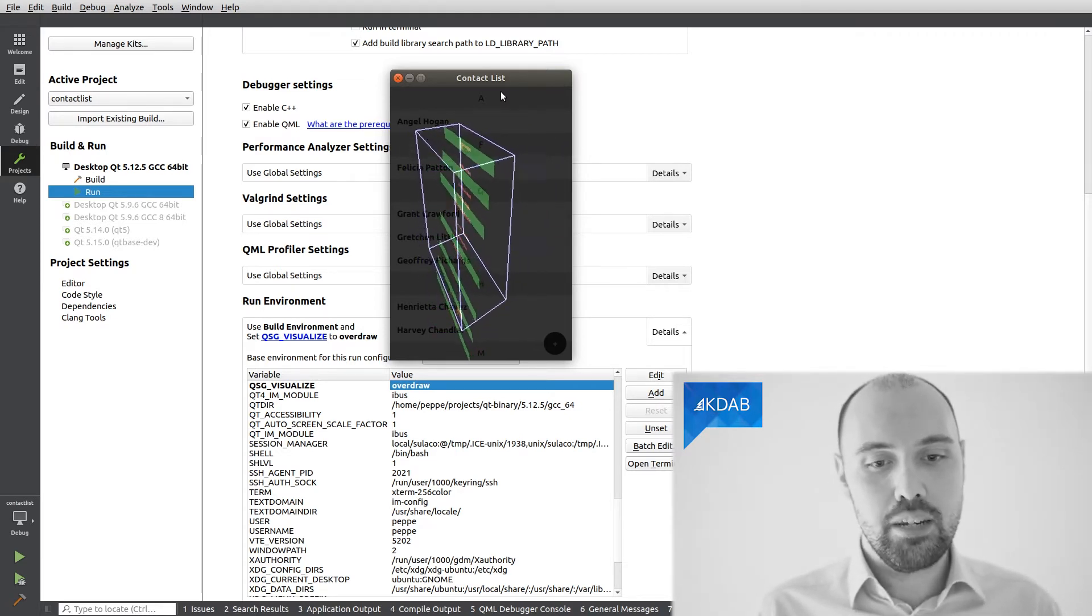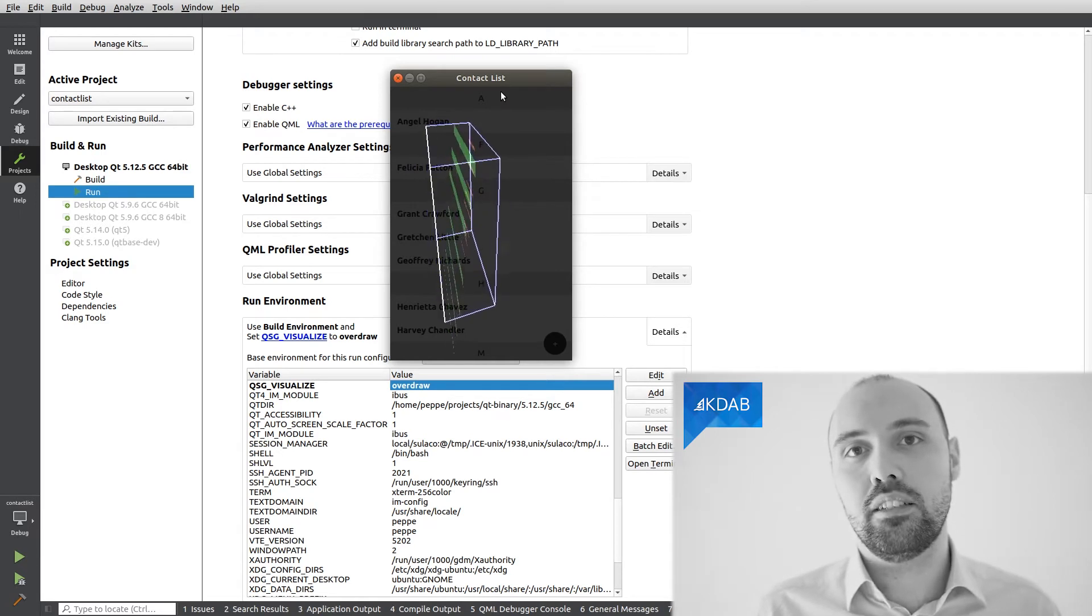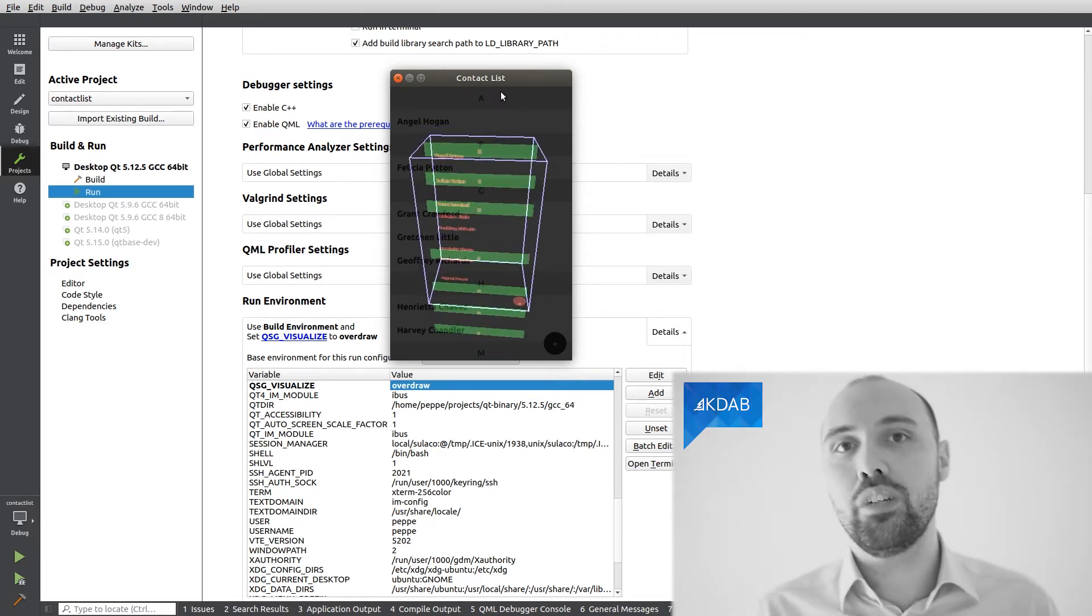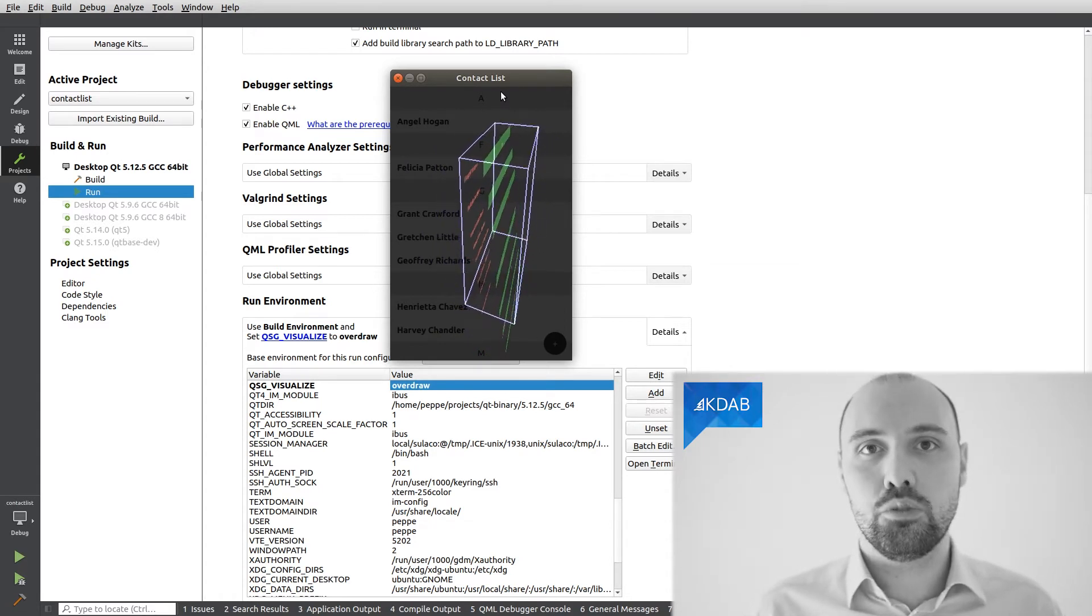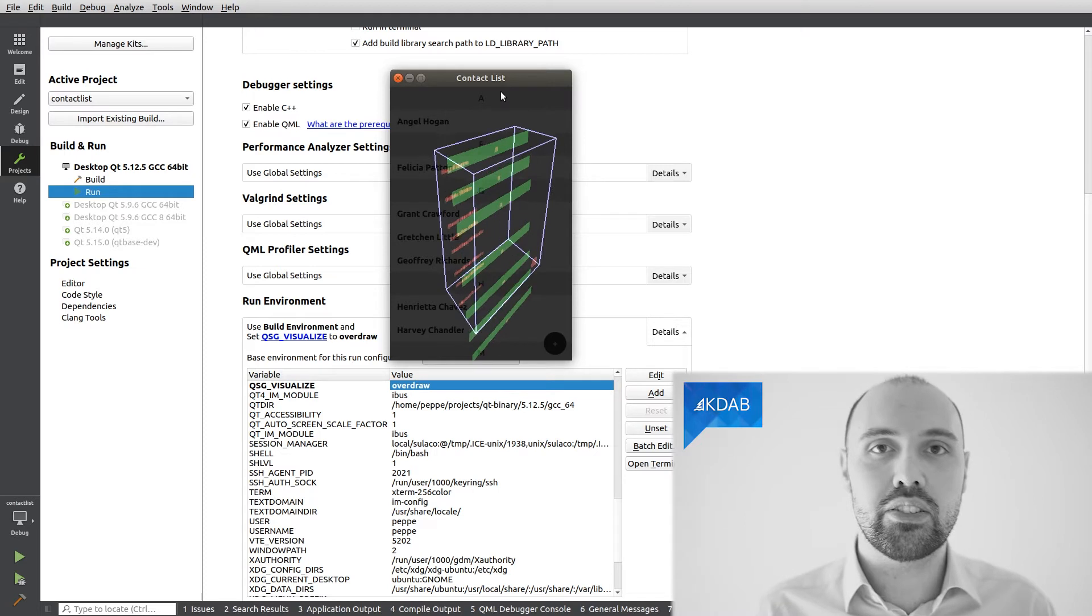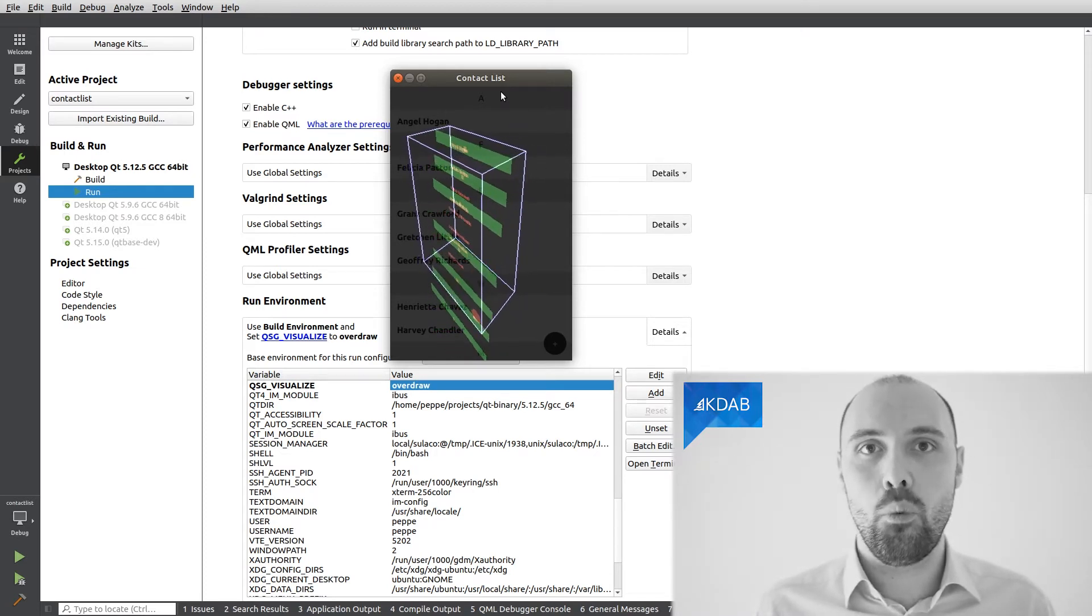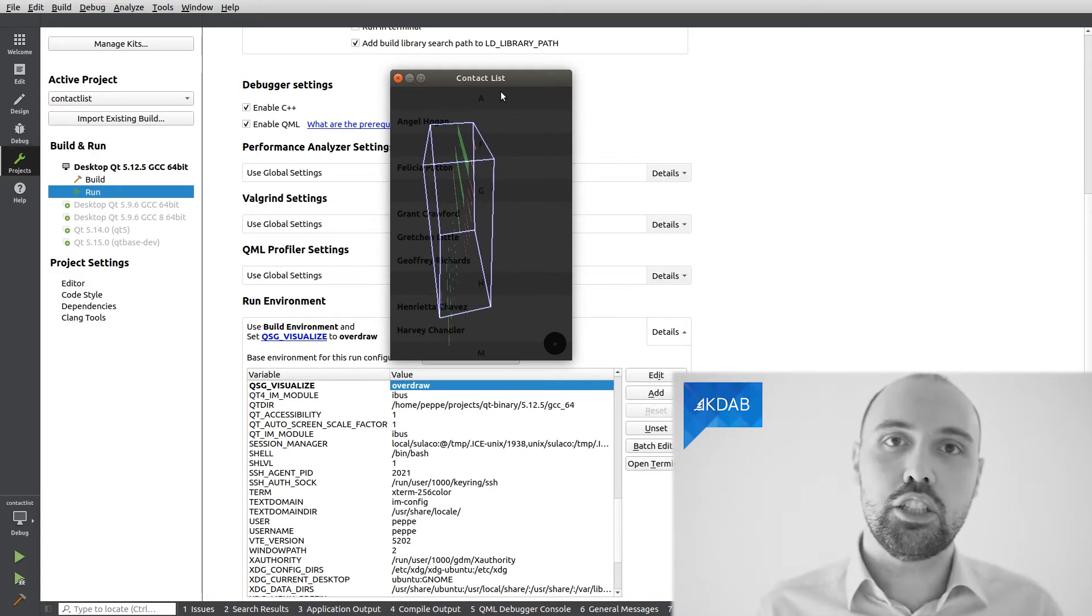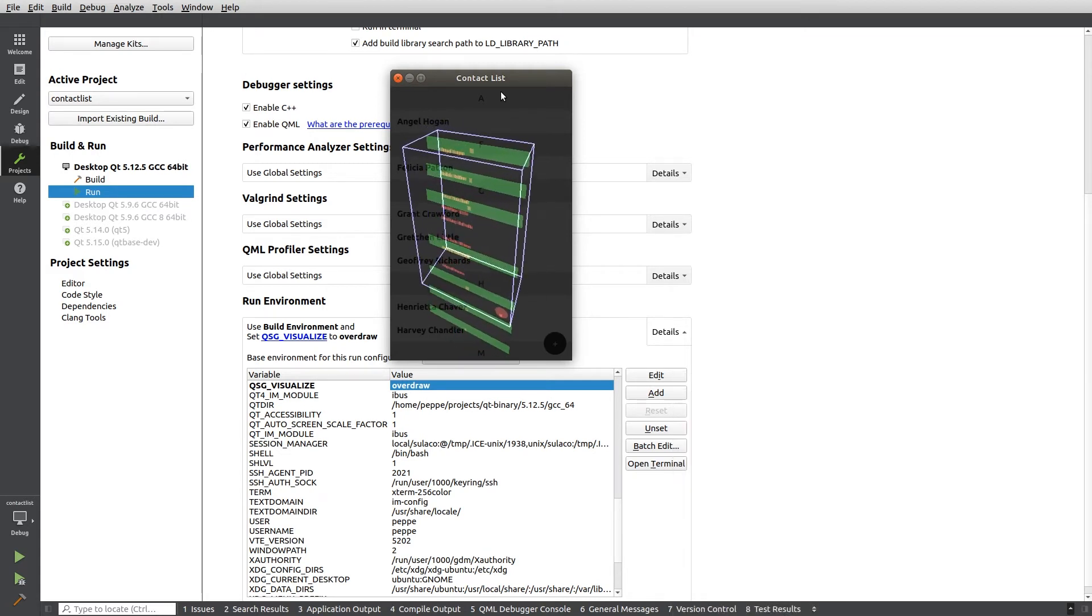And if we do that too much, of course, if we have too many opaque elements hiding too many other elements, we may have some performance problems, so we don't want that to happen, and this visualization is exactly what we need to debug that kind of issue.